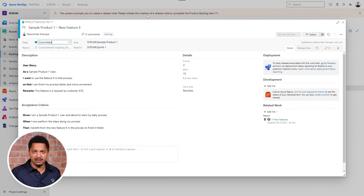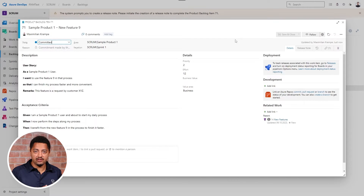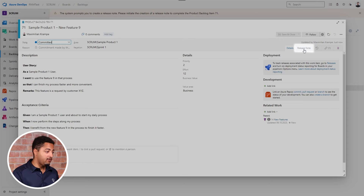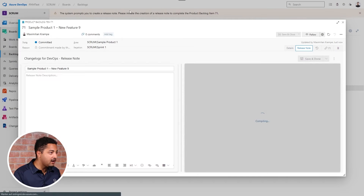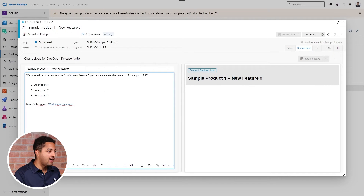The first advantage we have is process safety — we're ensuring this process can't be finished before the change has been documented. So now the process is blocked, and I'll have to write a release note for it. I'll navigate into the release note tab.